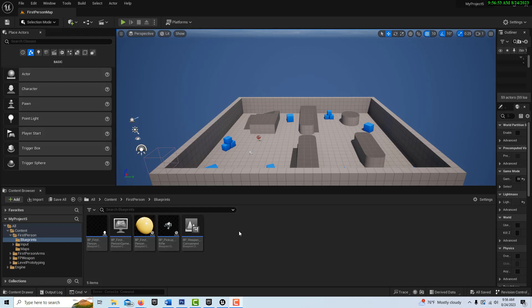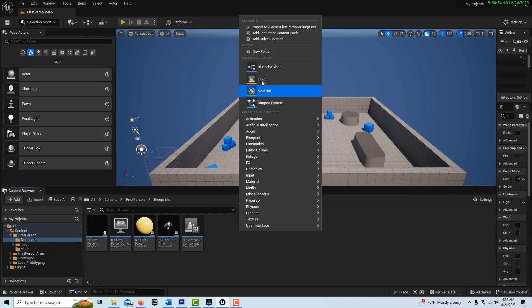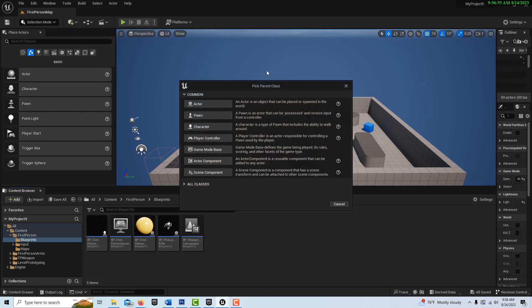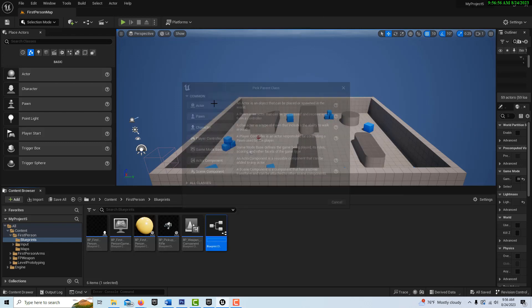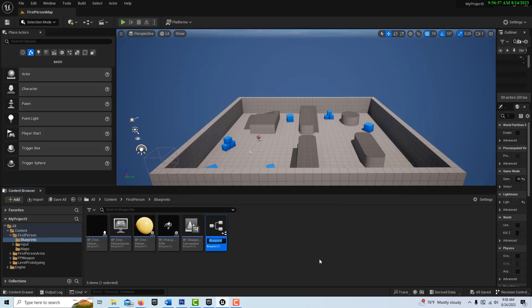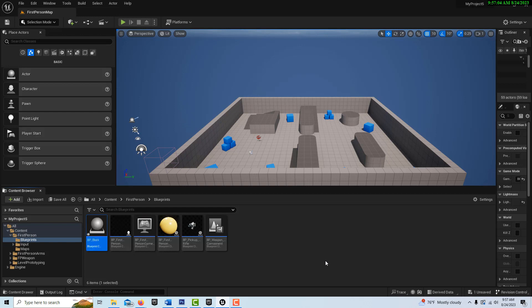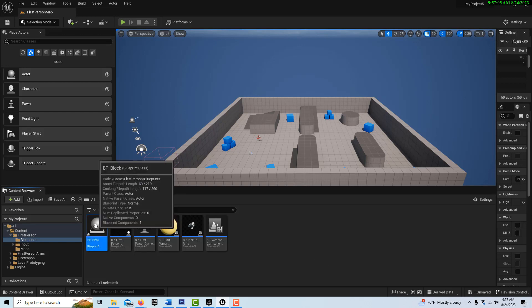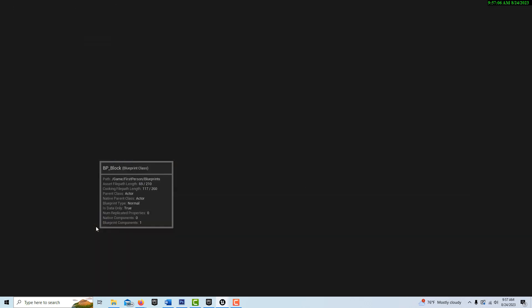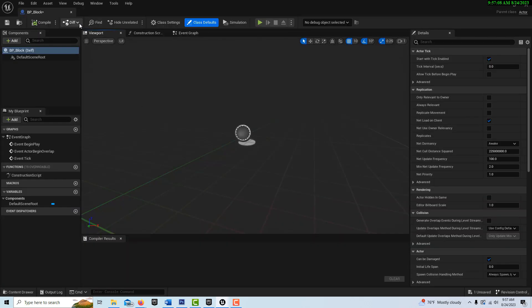We're going to right click, go to Blueprint Class Actor. We're going to call this BP underscore block. And then let's just double click on this and we'll go ahead and dock it so it's separate.